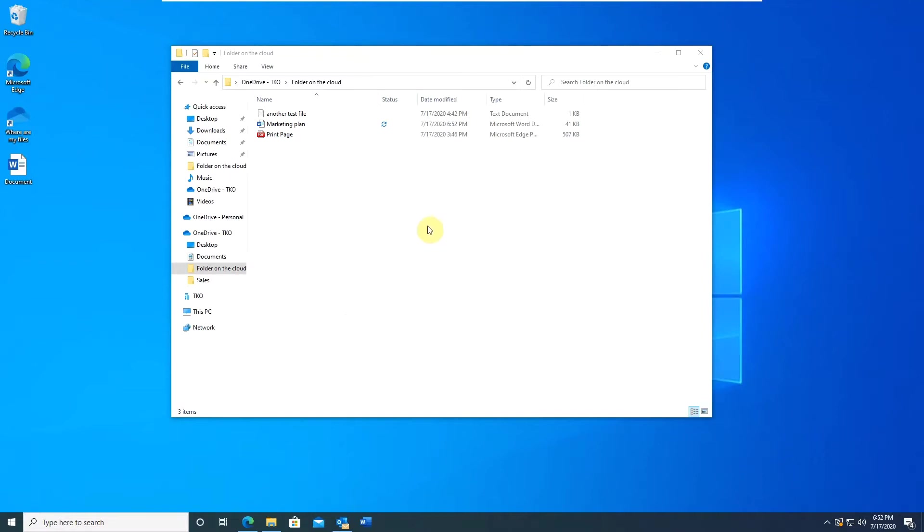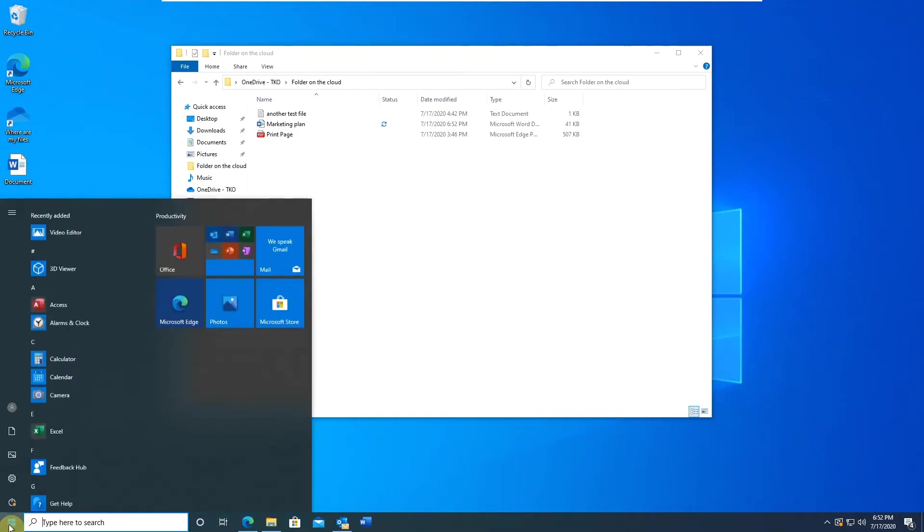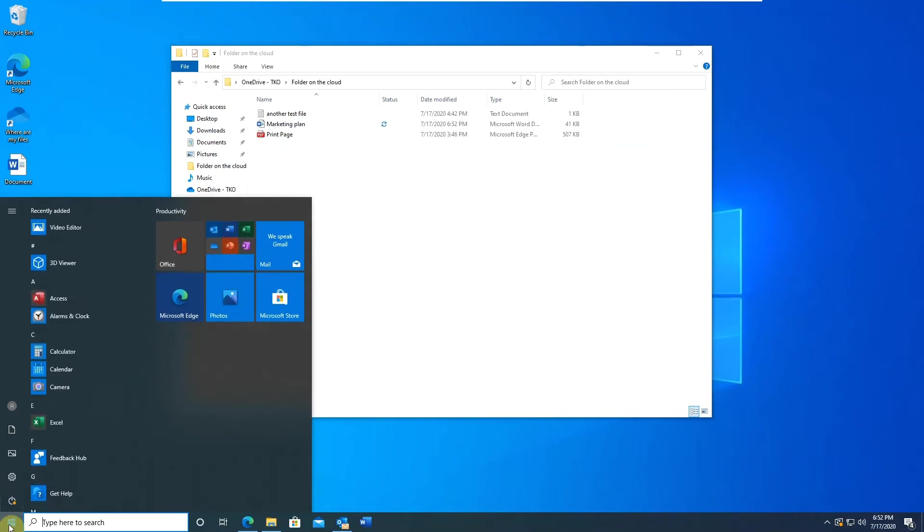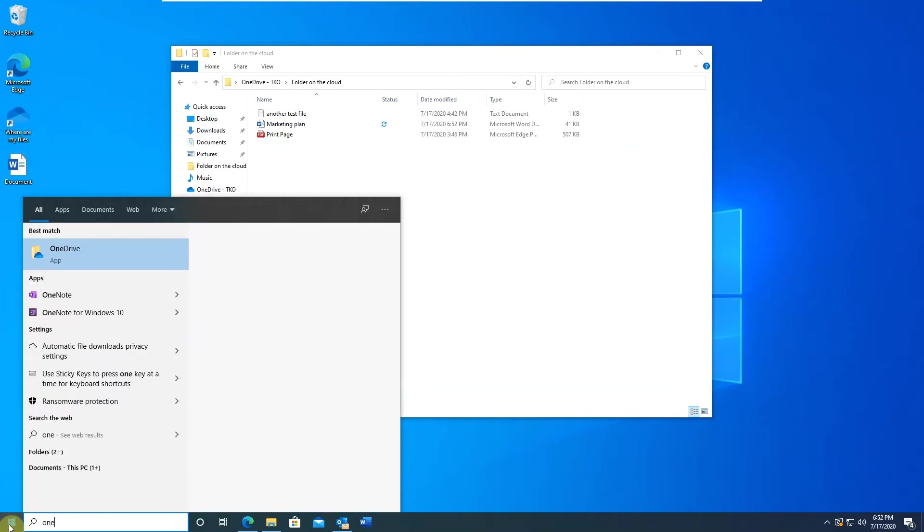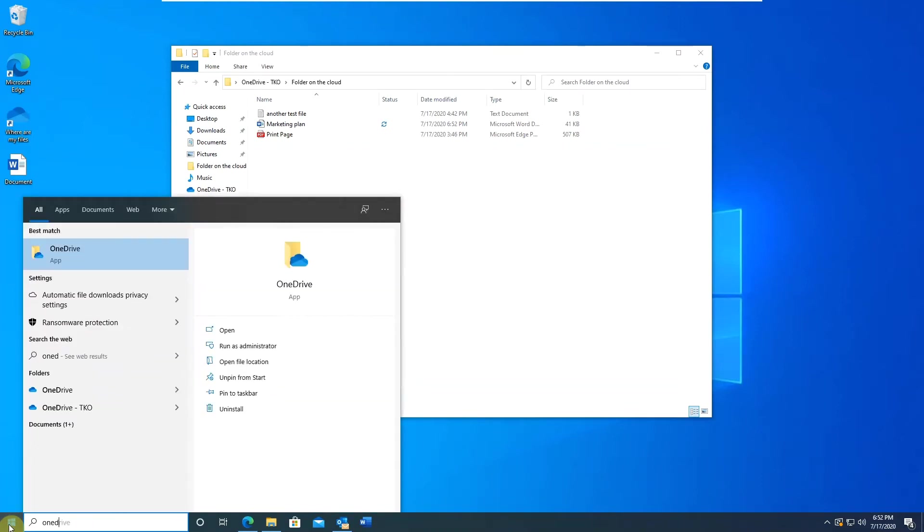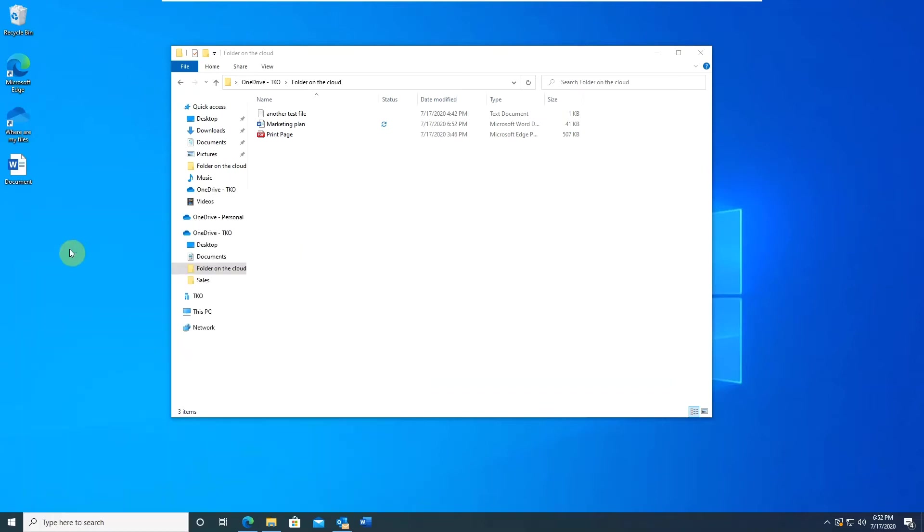Click start menu, start typing OneDrive, and OneDrive apps show up in the list. Click on it. The sync icon will reappear.